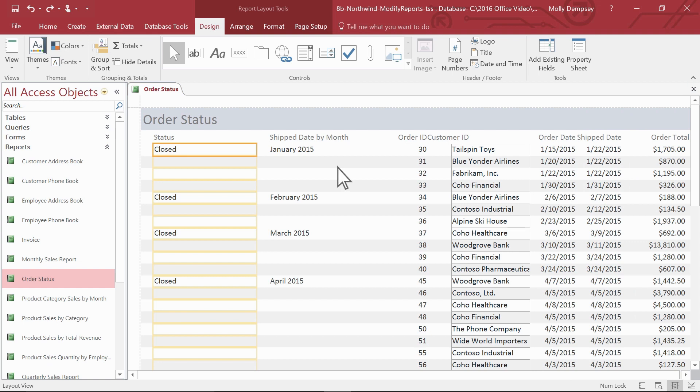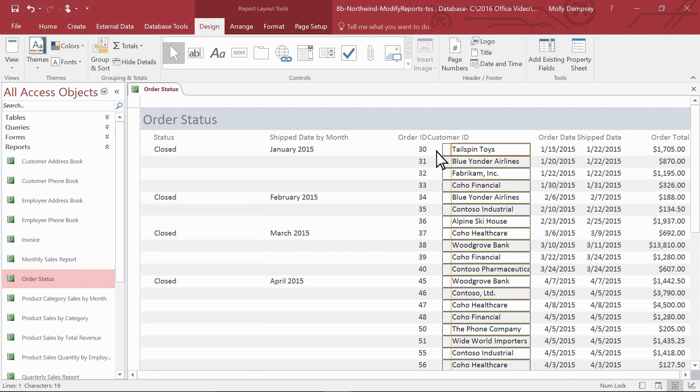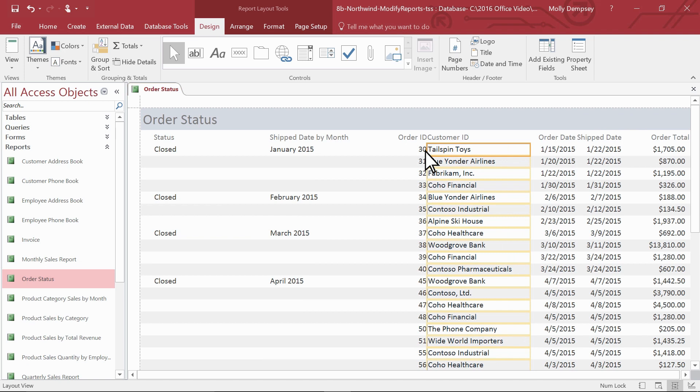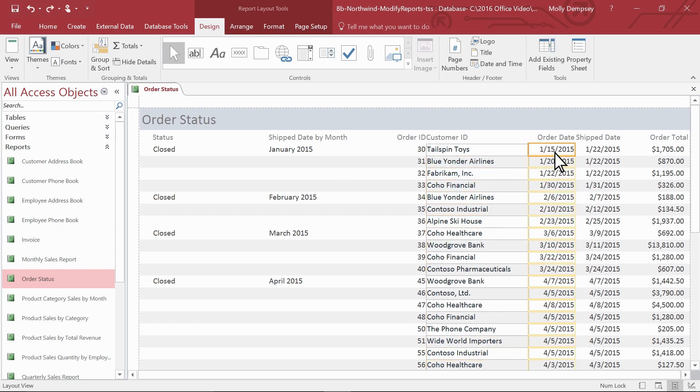To resize a control, select it and then drag the edges until it's the size you want. Notice that when you change one label for a control, the other labels change with it. To move a control and its labels, select them and drag them to the new location.